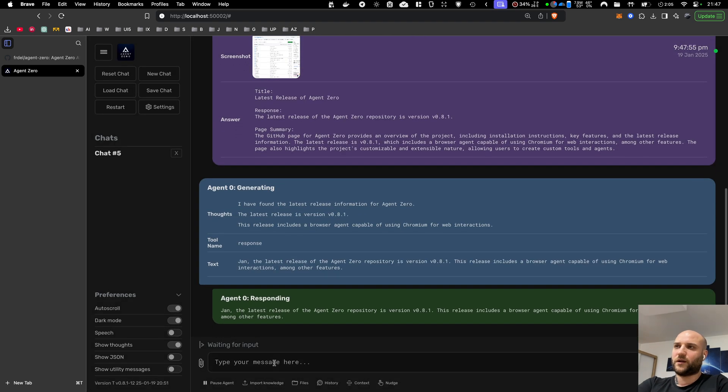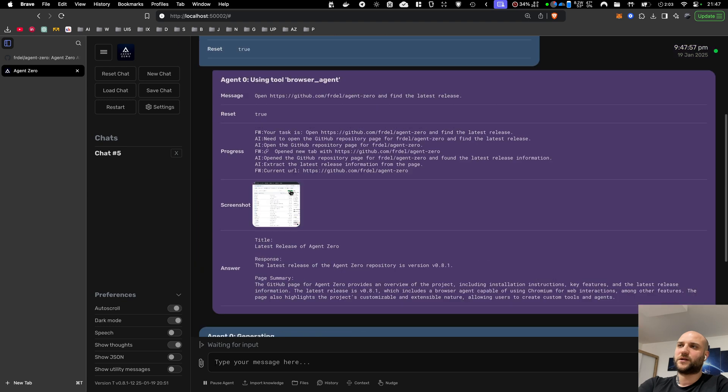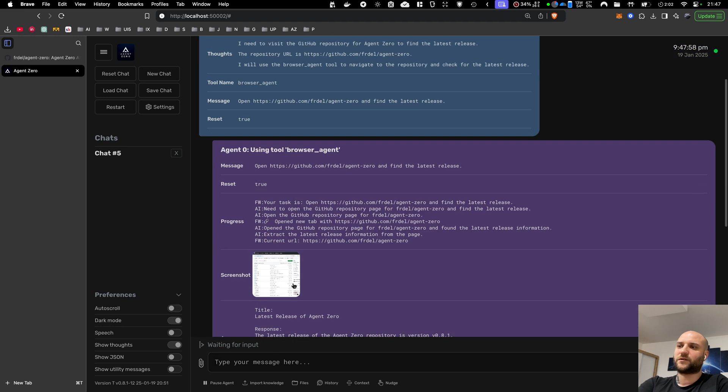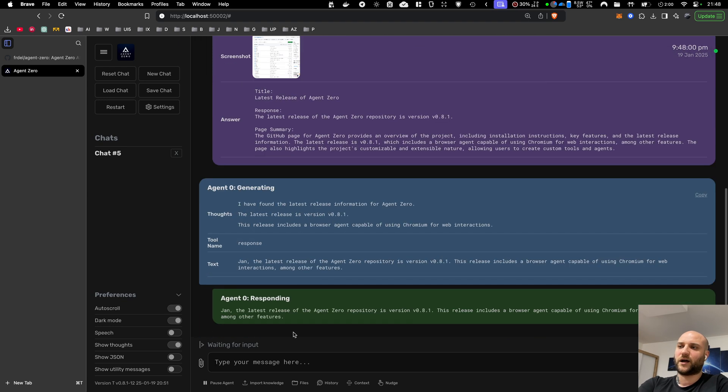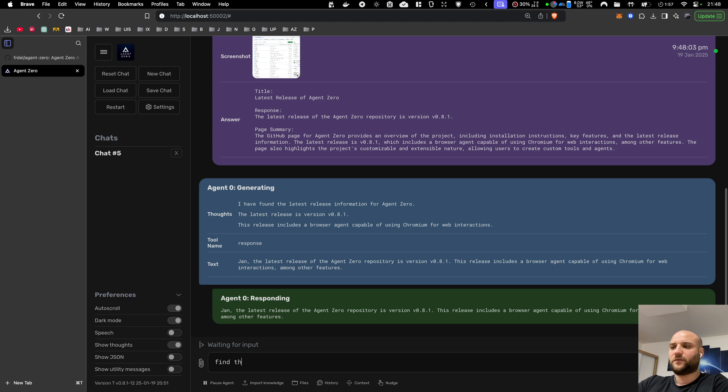And just like with subordinate agents, the context of the browser agent is still alive, so I can follow up telling it, find the oldest release.